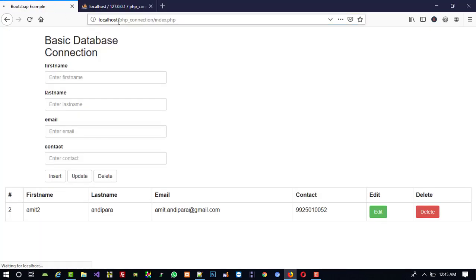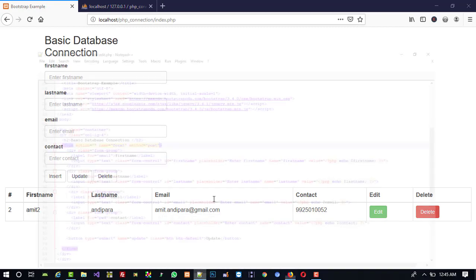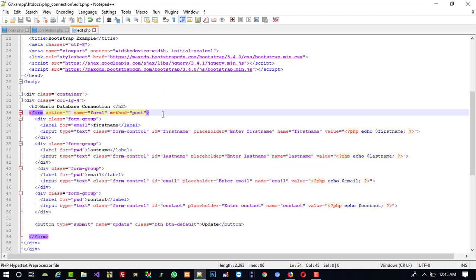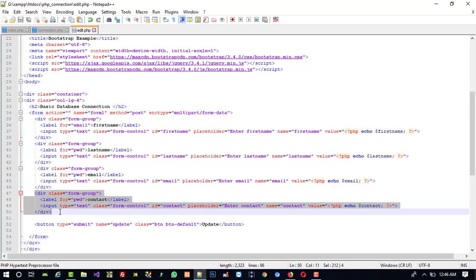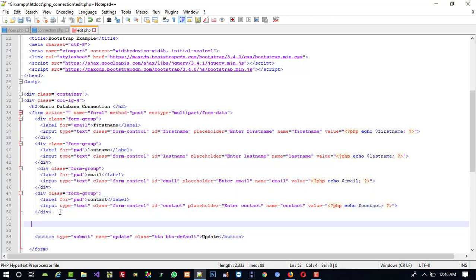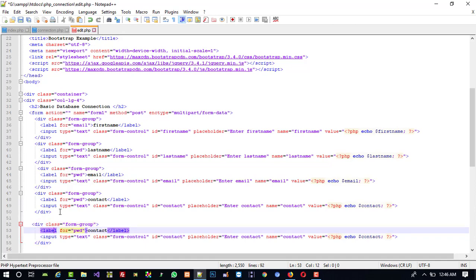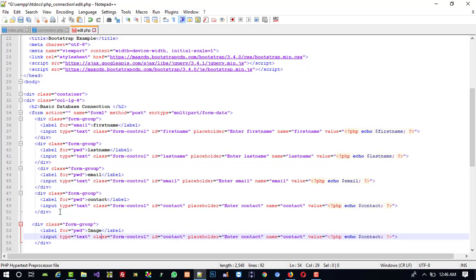Now we need to add a file upload control. First of all, in the form tag you need to write enctype multipart/form-data, then you can upload an image — otherwise you can't. That's why you need to do that. Now just copy these, and here we are going to take input type file.